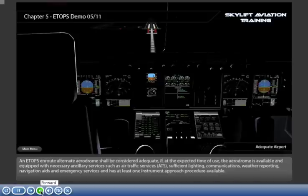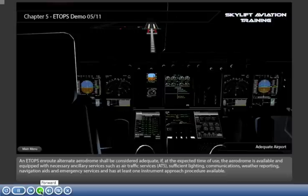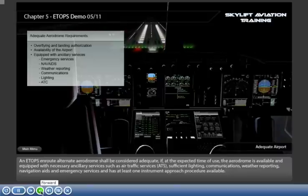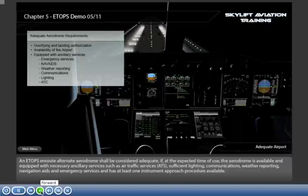An ETOPS en route alternate aerodrome shall be considered adequate if, at the expected time of use, the aerodrome is available and equipped with necessary ancillary services such as air traffic services, sufficient lighting, communications, weather reporting, navigation aids, and emergency services, and has at least one instrument approach procedure available.